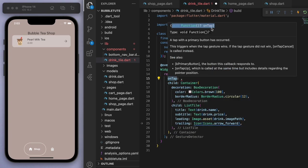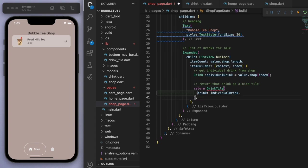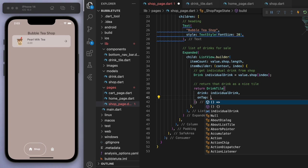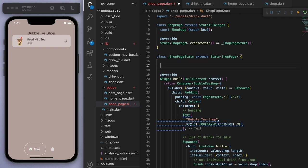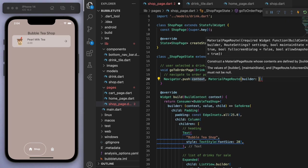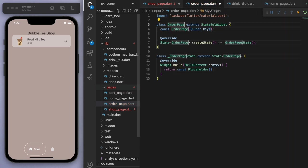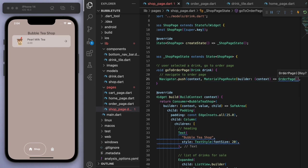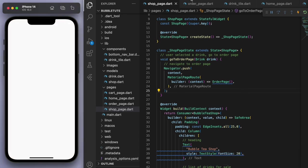Coming back to the shop page, our drink tile has a red squiggle because we have to fill out this onTap — what do you want to happen when you tap this tile? I want to go to the order page. Let's come to the top and create this navigate to order page method and navigate to this new page, which we haven't really created yet. So let's do that now. We should just have a blank page — let's see if this works. There we go, if I click on this I can go to the new page.